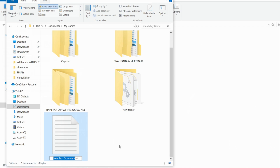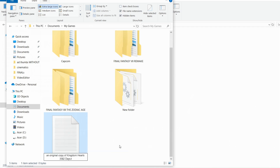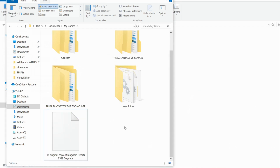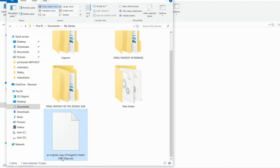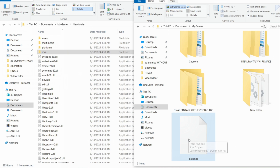Step 4: Go to your own copy of Kingdom Hearts 358 Days on PC. I haven't dumped a physical copy I own onto my PC as an NDS file yet, so I'll just make a placeholder NDS file as an example for this tutorial. Rename your NDS file to just "days" and place it inside the folder you made named ROMs.